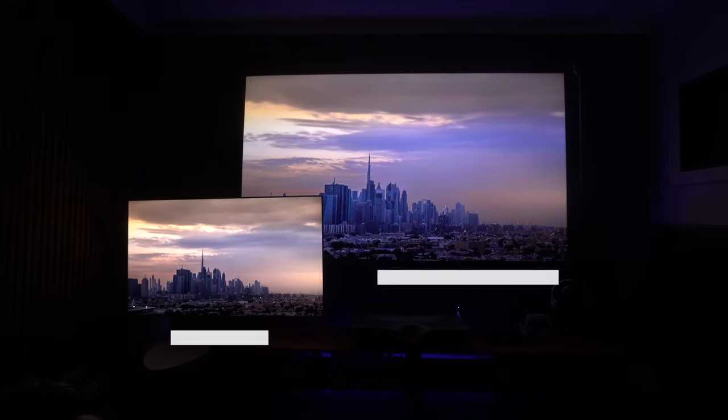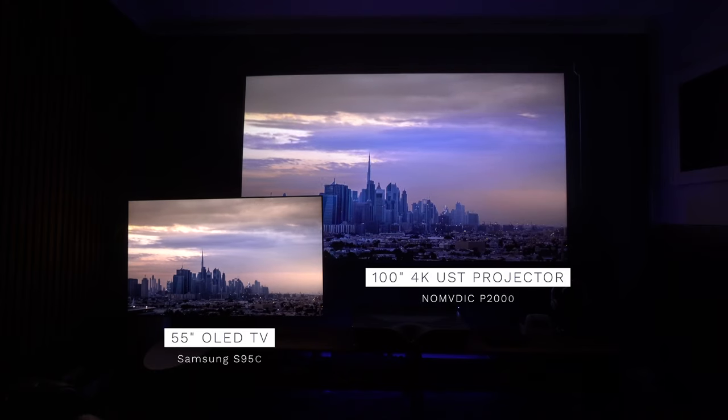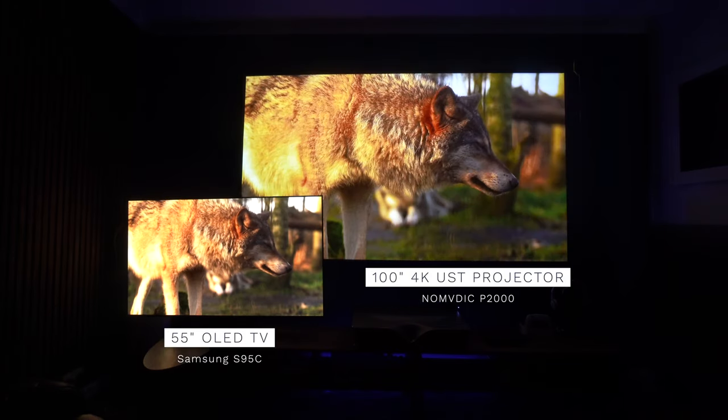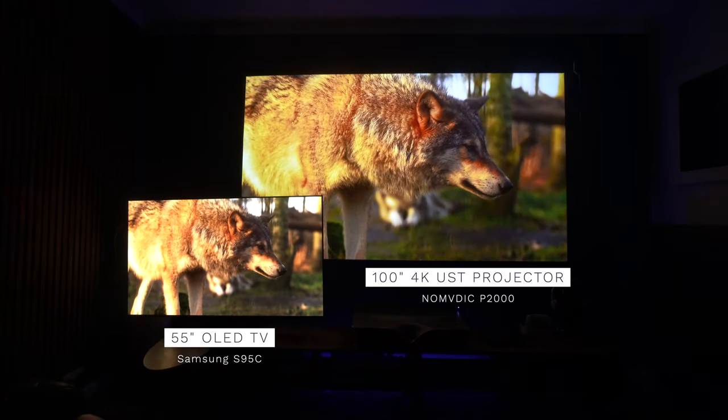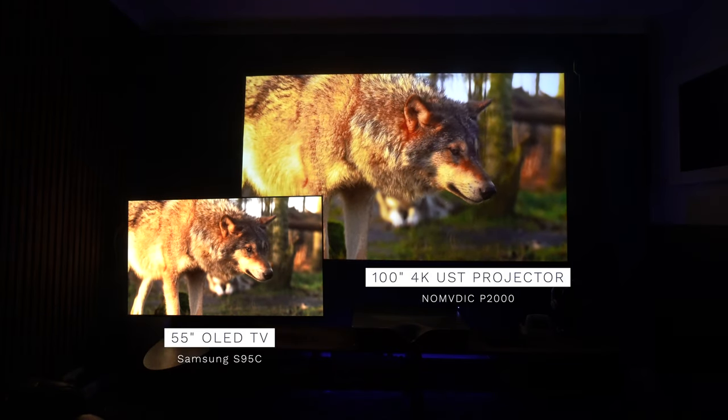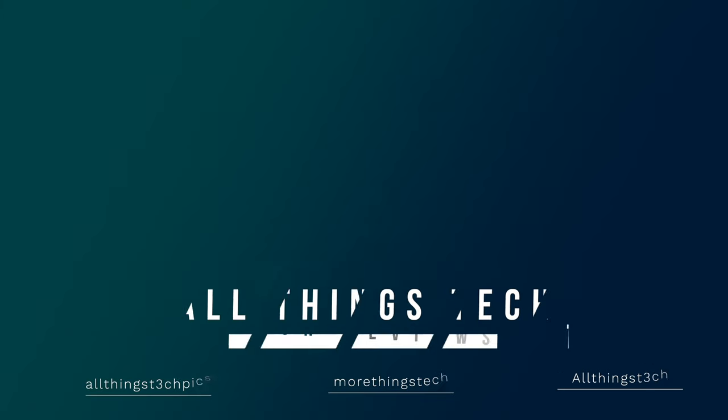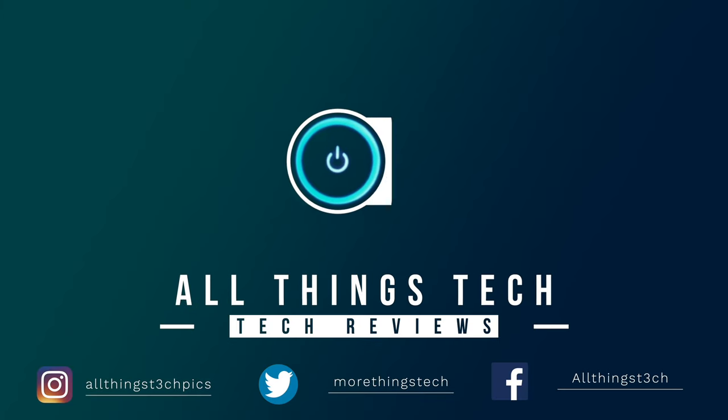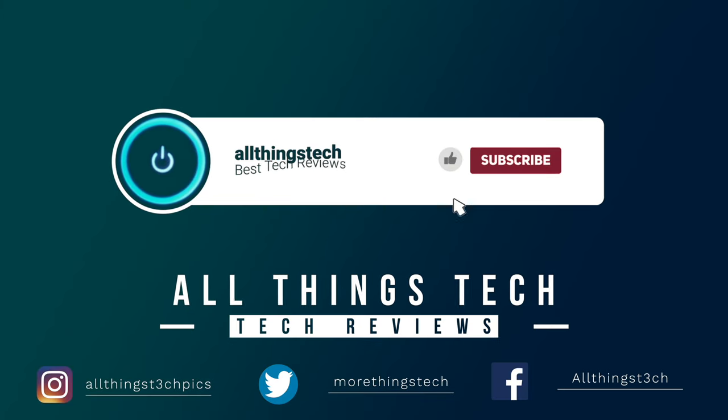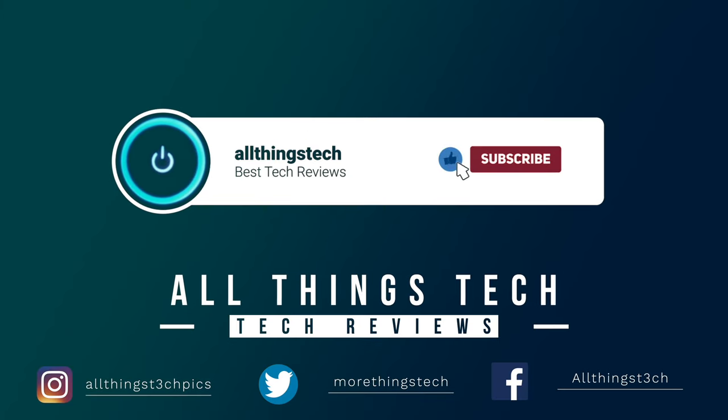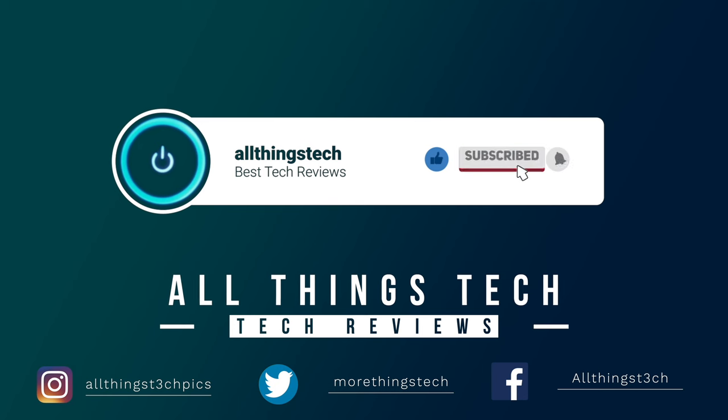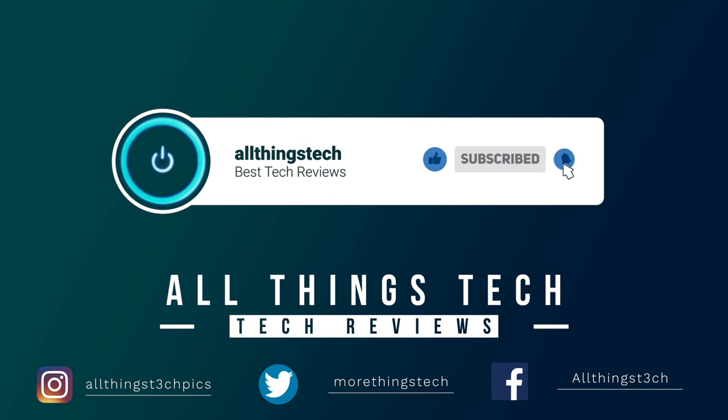But what about brightness? Well, here it is up against an OLED TV. Not bad, eh? Don't forget to hit the red button to subscribe and give this video a thumbs up and click the notification bell to get my next video first.